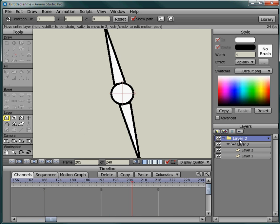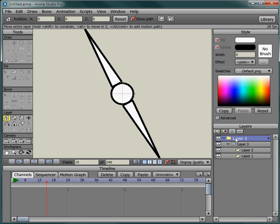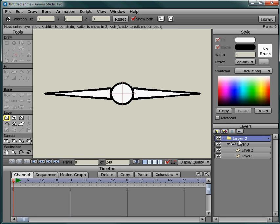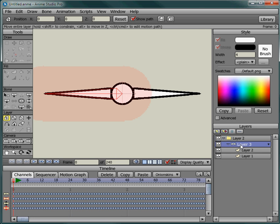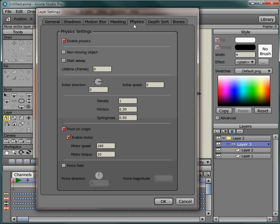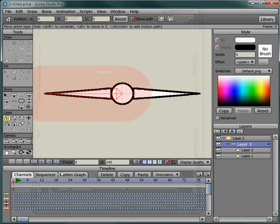Double click this layer again, go to physics, change this to about 360. Press play and see what we got. So it spins faster.